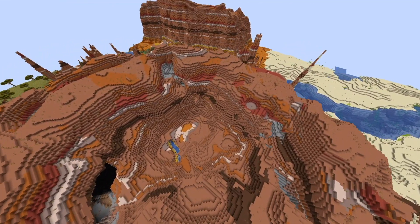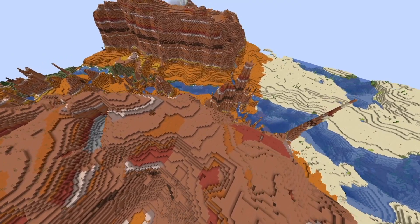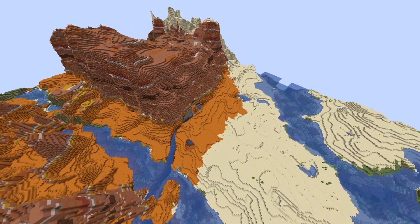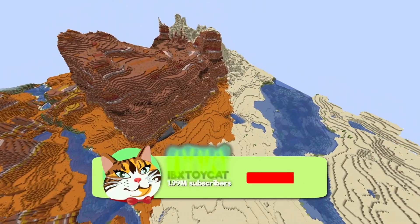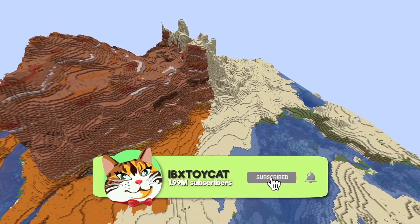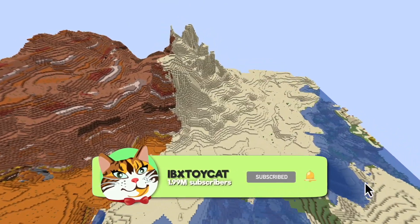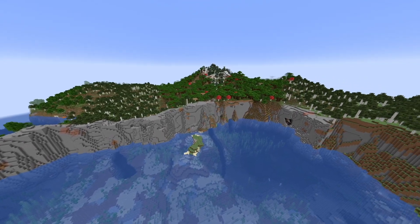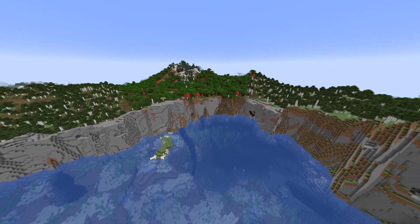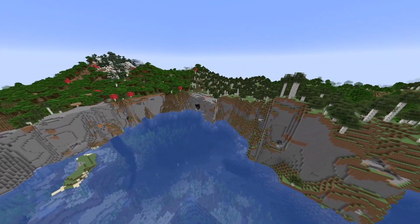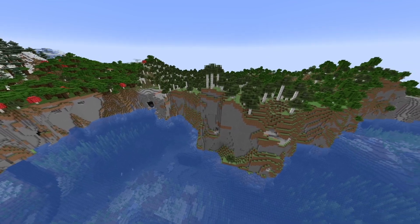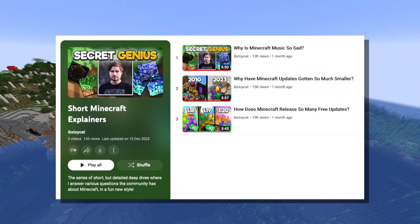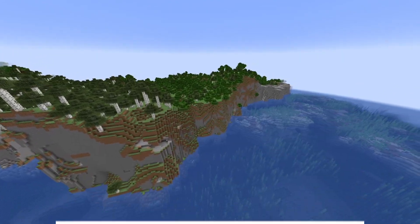YouTube takes the videos you watch, like, and subscribe to and does a lot of complicated things to give you your homepage, which is entirely unique to you. If you want to influence its results, consider subscribing to the channel or turning notifications on so the YouTube algorithm knows you want to see more of these. Either way, hope you enjoyed the quick dive — make sure to check out the previous ones in the series, and I'll see you for the next one.